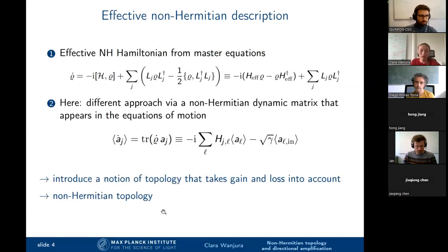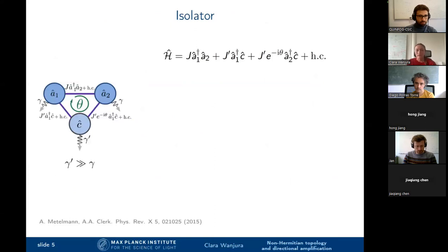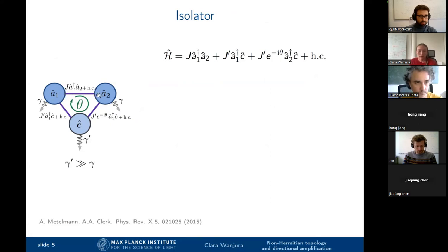We have introduced an effective non-Hermitian object: the dynamic matrix H. Now let's understand how to engineer non-Hermitian systems exhibiting interesting dynamics, and in the same context, where non-reciprocity and directional amplification come from. We start from a very simple system of three cavities — or bosonic modes — coupled via hopping, with a crucial phase difference between the hopping at the top and hopping via an auxiliary mode c.